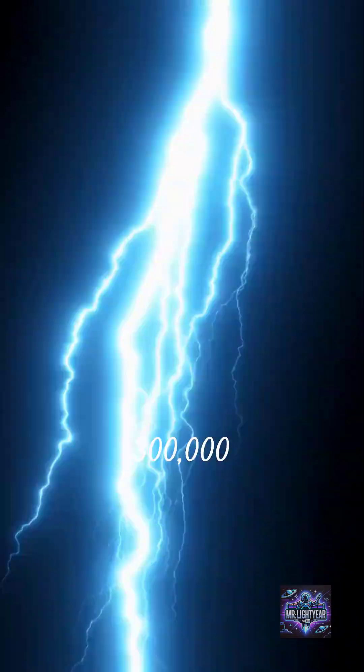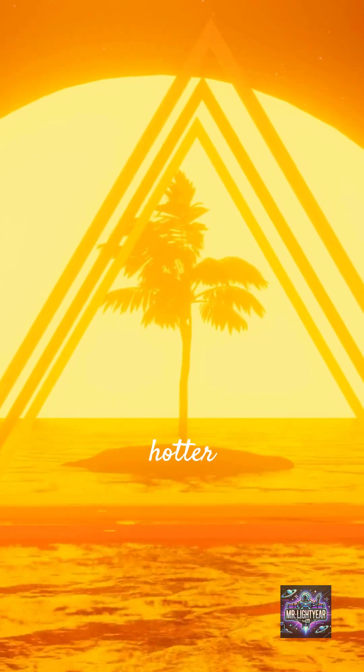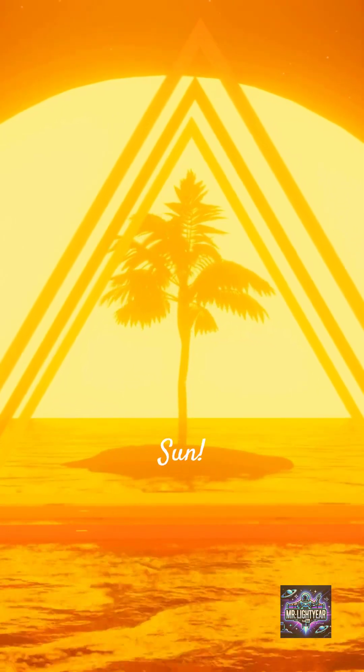This energy travels at 300,000 kilometers per second, heating the air to 30,000 degrees, five times hotter than the surface of the sun.